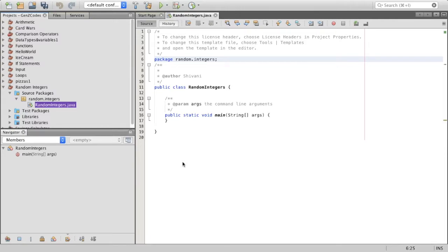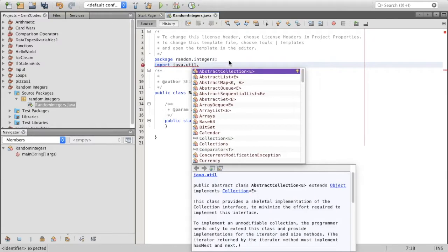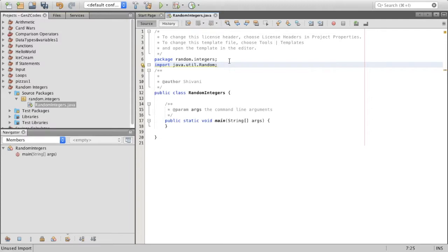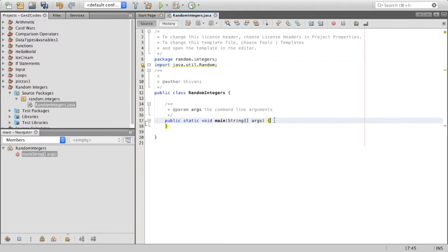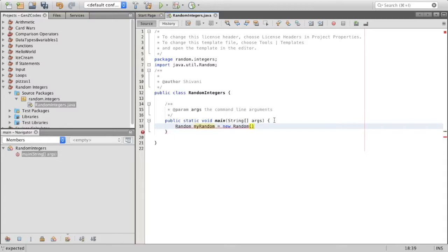So to use this package, we use the import statement. That would be: import java.util.random. In the random package, we're just going to be using one of the methods. But before that, we have to construct it like we did with the scanner object. We said: scanner myScanner = new Scanner(System.in). This time, we're going to say: random myRandom = new Random().